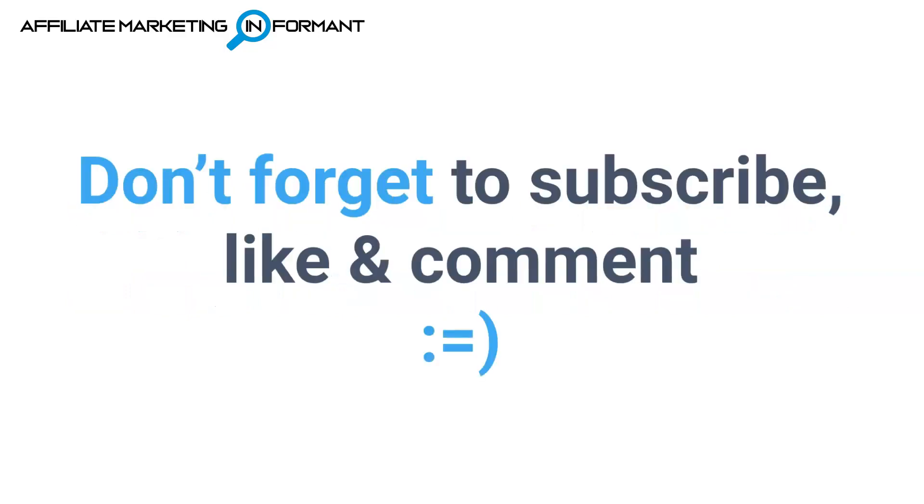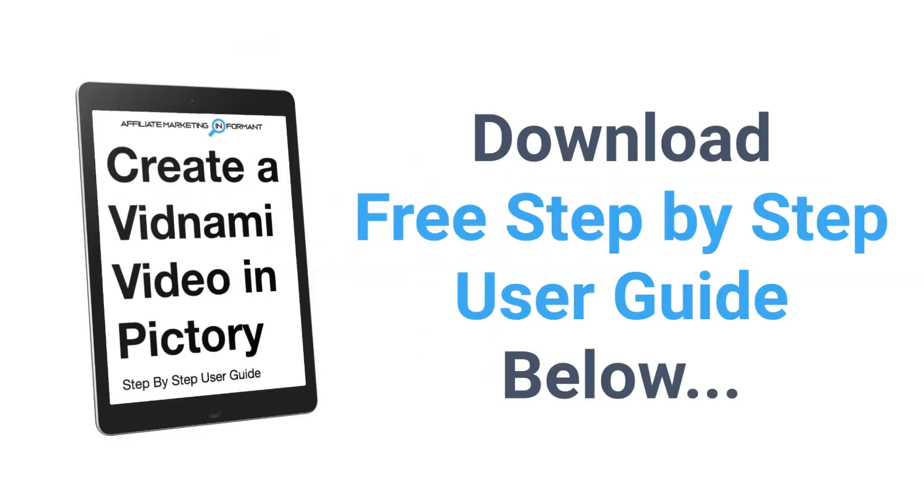And if this video helps you out, don't forget to subscribe, like and comment below. We'll be more than happy to help you out.